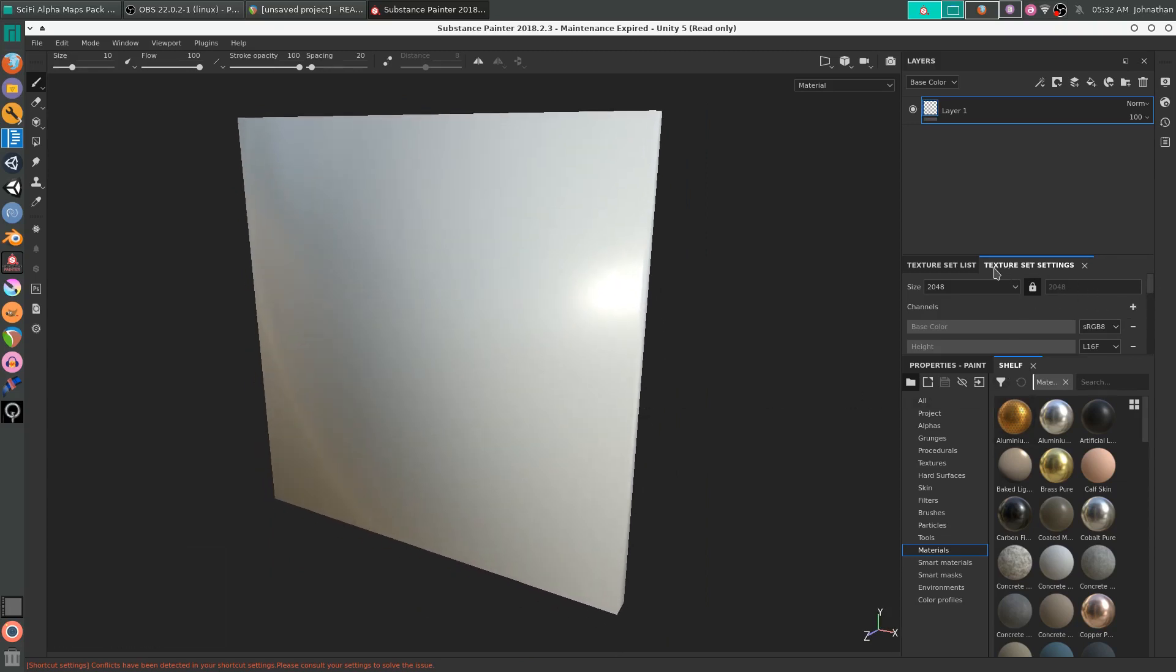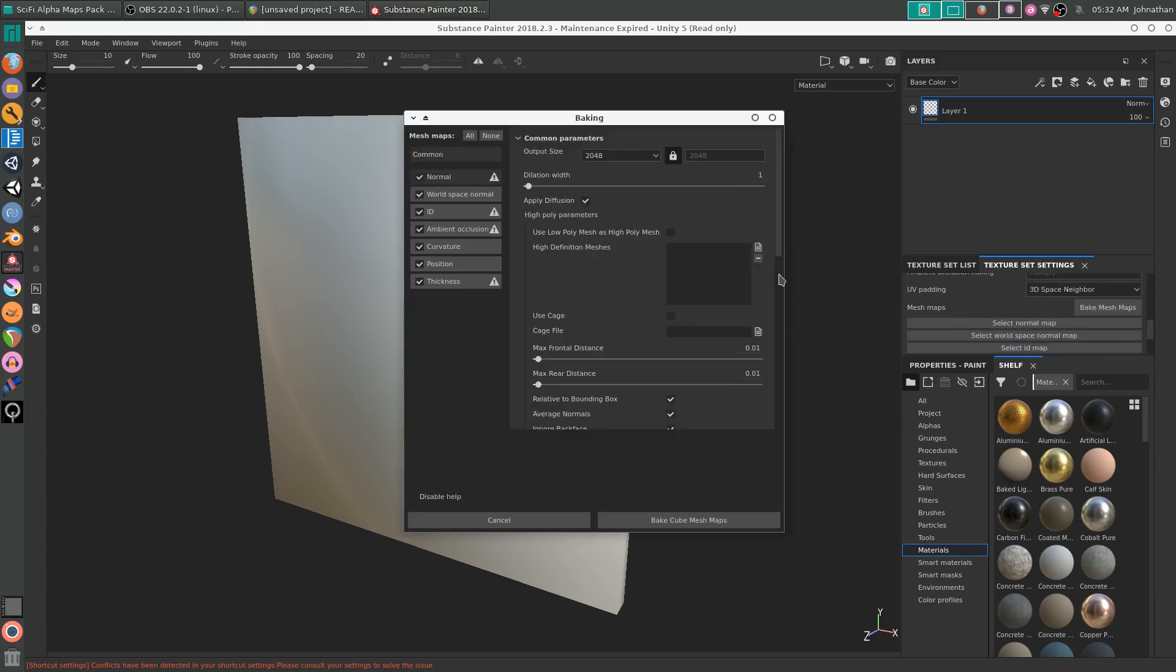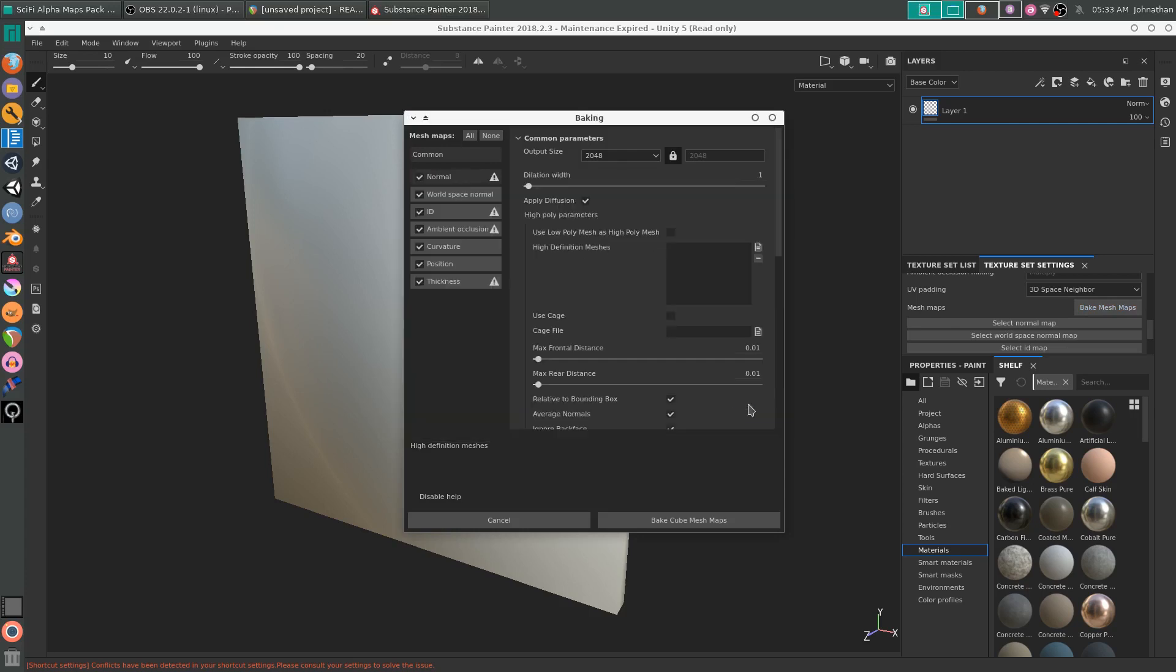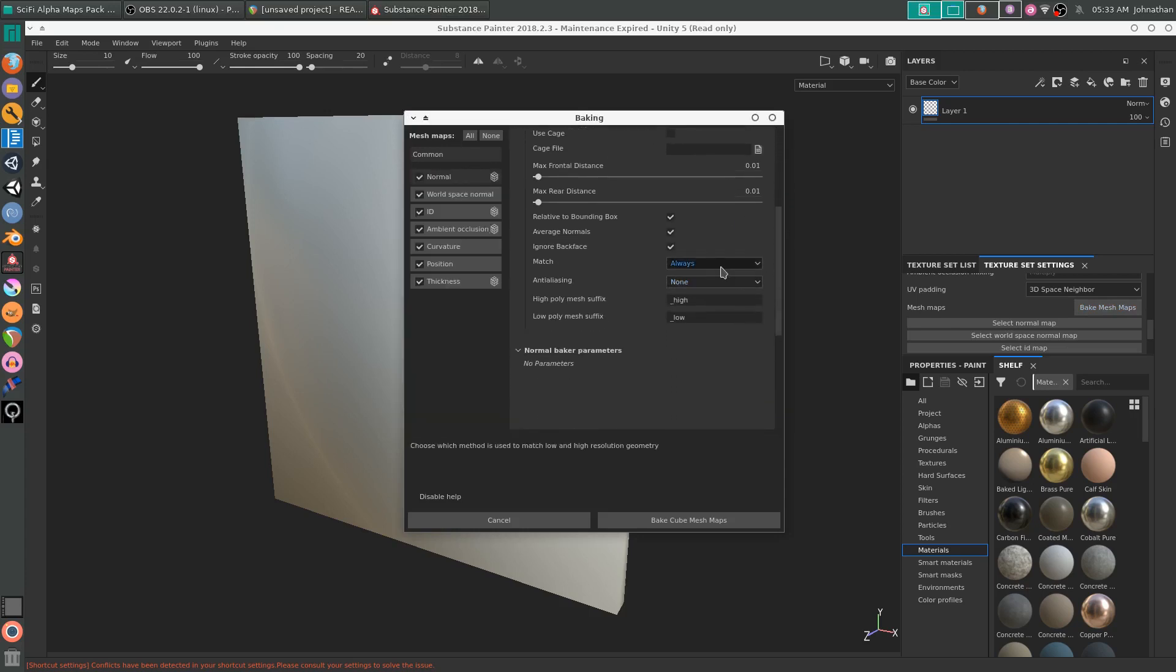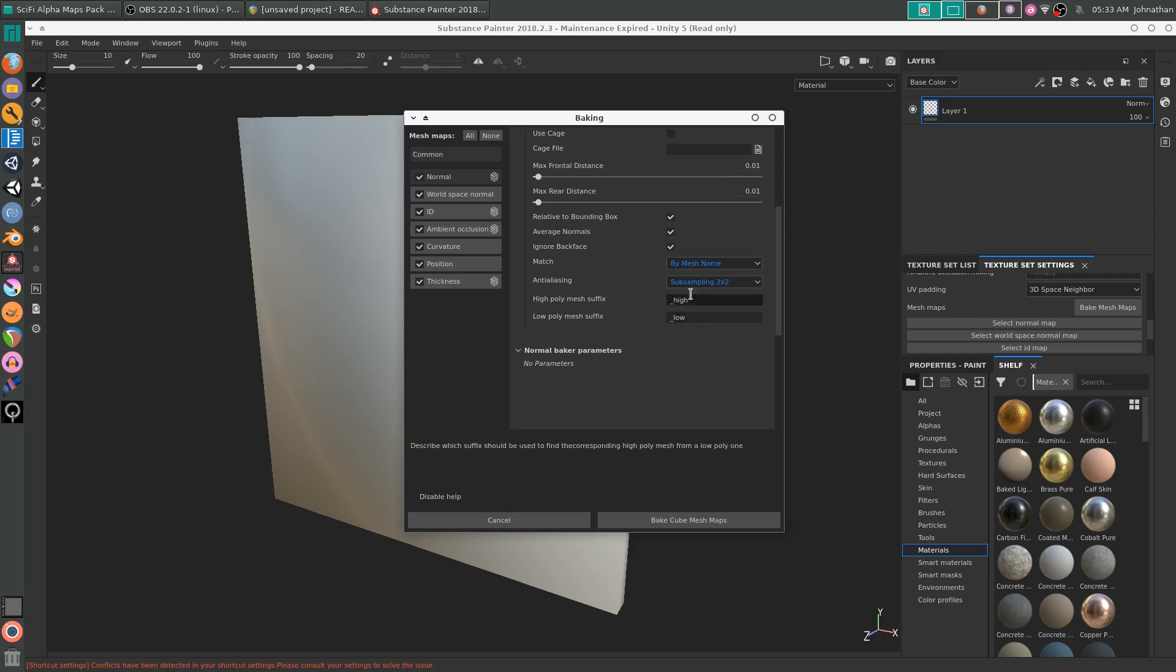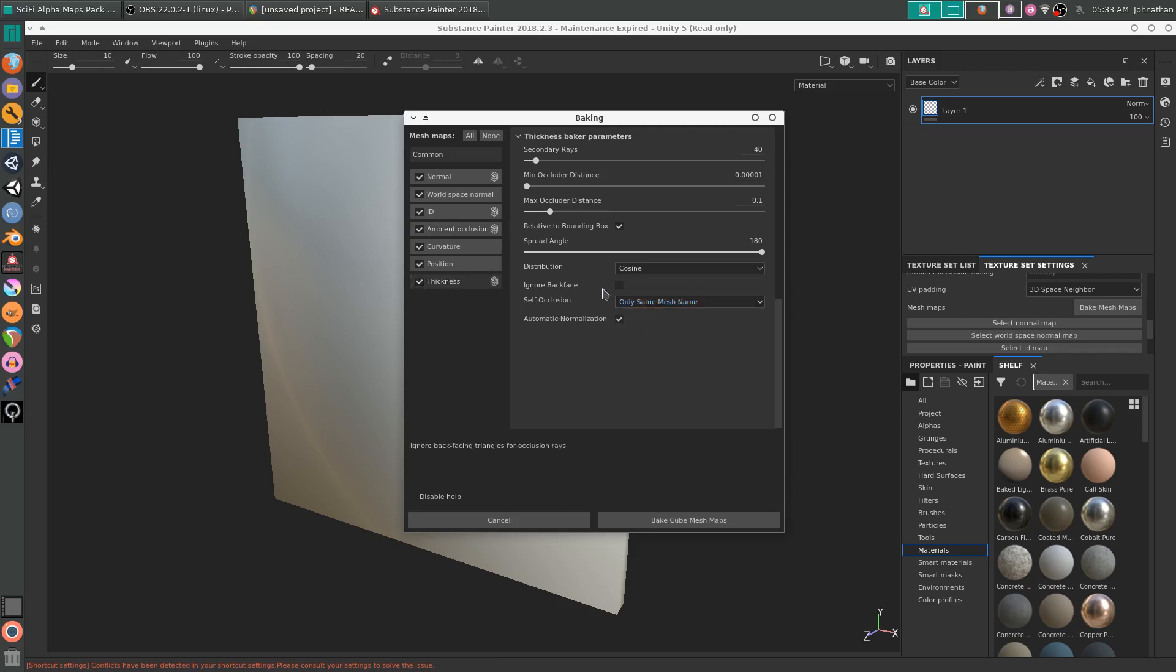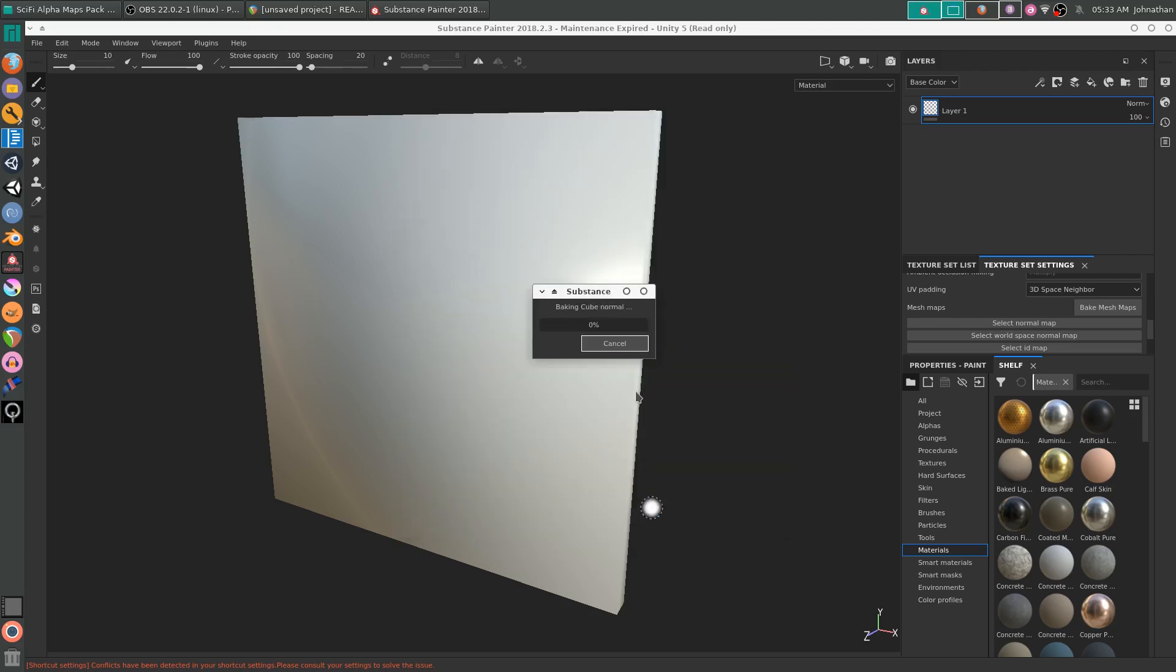We're going to go down to Texture Set Settings and bake out the mesh maps. We're going to add our highpoly cube. Scroll down. We are going to set up the matching to by mesh name, two times subsampling, ambient occlusion, only same mesh name. That means it will only export with meshes of the same name. We'll bake that out.